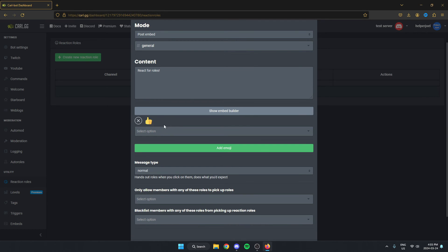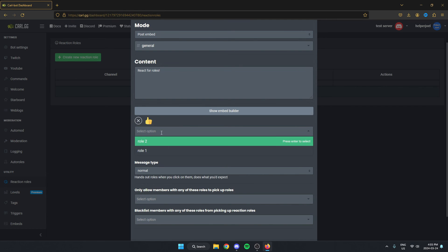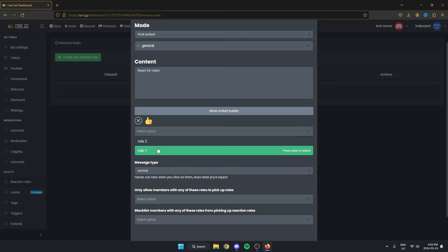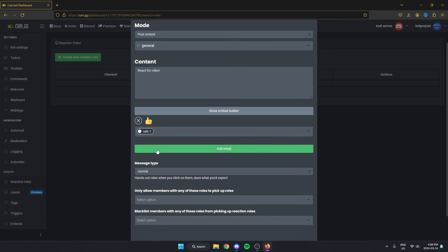After I do that, underneath there's the select option button. I'll just click on this and then I can assign what roll the person will get when they react to that emoji. So I'll just do roll one.